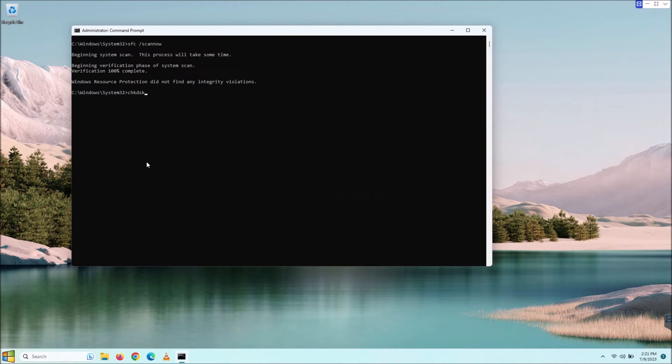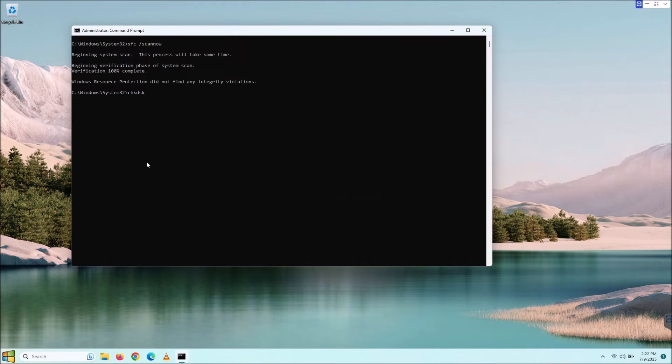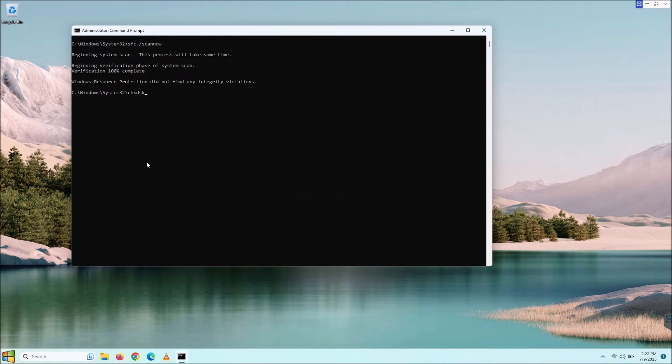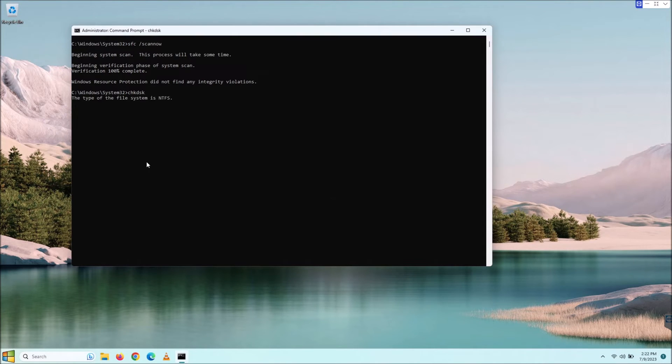A lot of people think that there's no difference between the scanning a file or the SFC, the system file checker, and disk check. But there is a big difference. The first one, SFC, scans your file structure. The disk actually scans kind of like the surface of your disk, checking for disk errors and bad sectors.